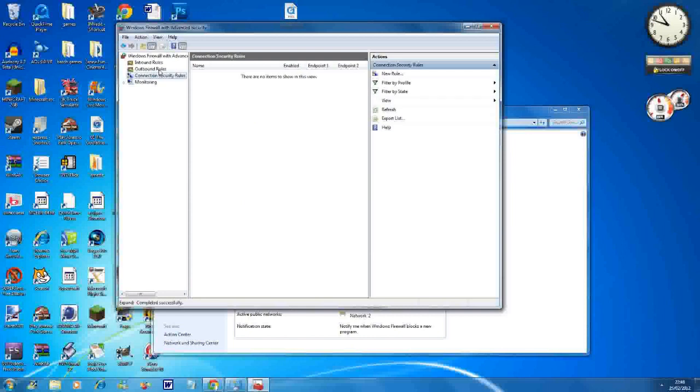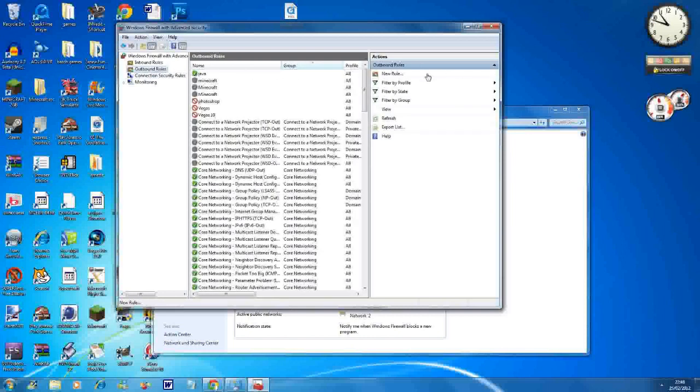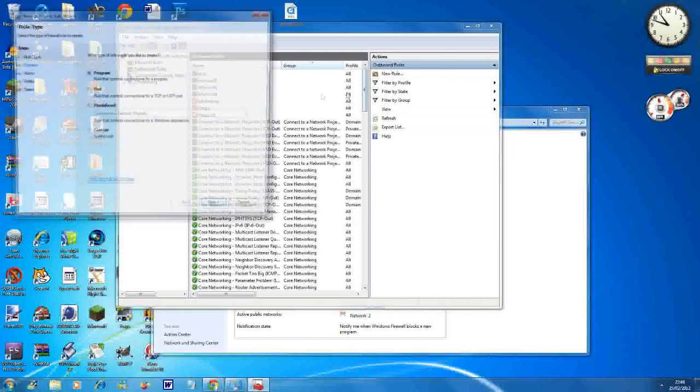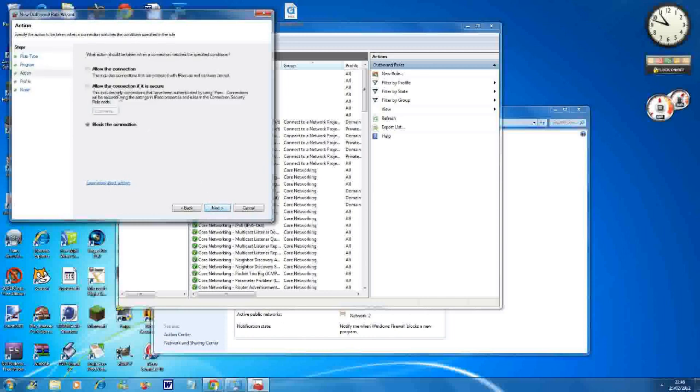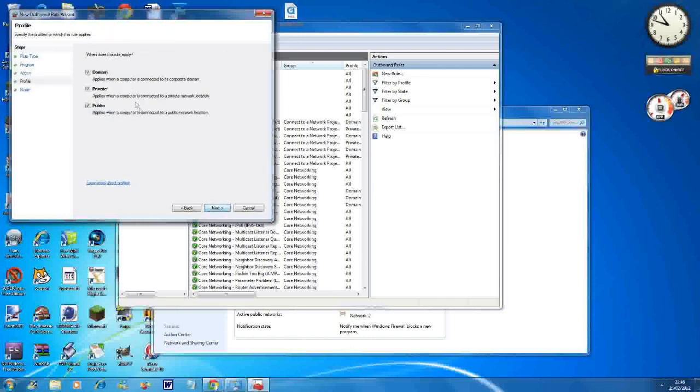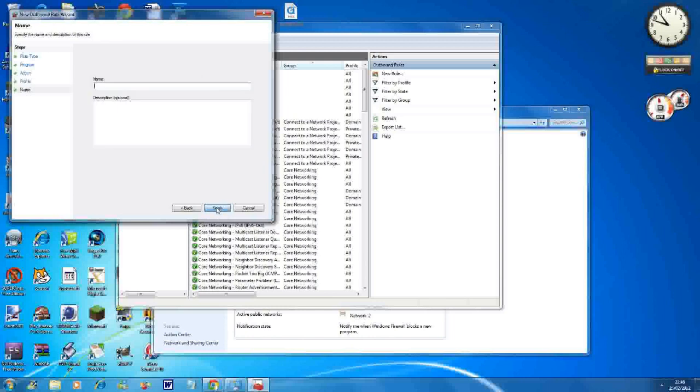Then you go to Outbound Rules and do the same thing. Program, paste the Java path, Allow the Connection, and then same thing, name it anything you want.